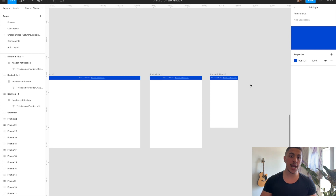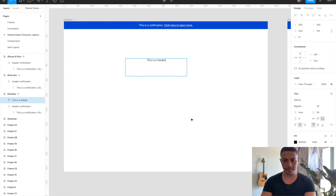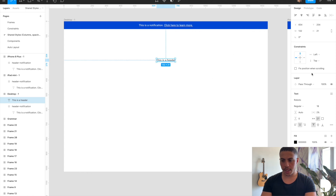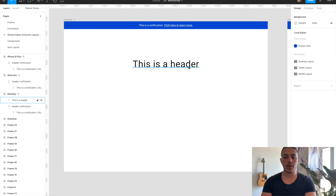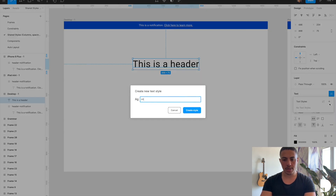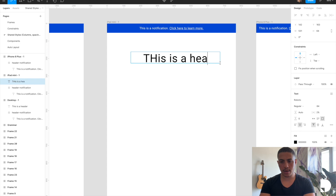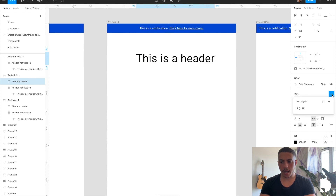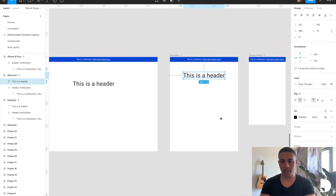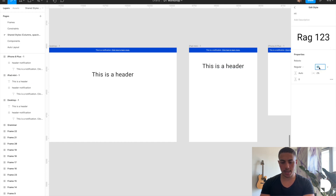You can also apply this exact same principle to text styles. If we add a header to our desktop frame — let's say this is a header, centered, size 64 — we'll set this to be our H1. I'll go to the four dots, create style, and call it 'H1 style.' If you create another text element and apply the H1 shared style, then if you change your H1 — let's say bring it down to 56 — it'll be applied to both text elements.